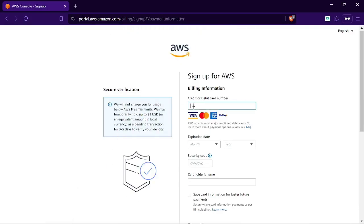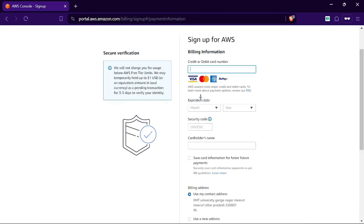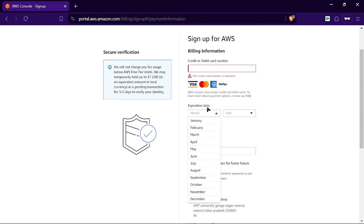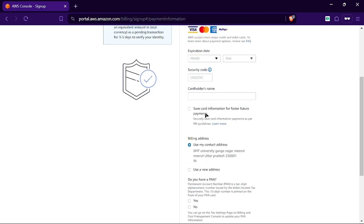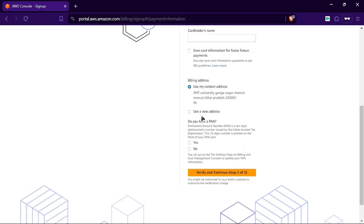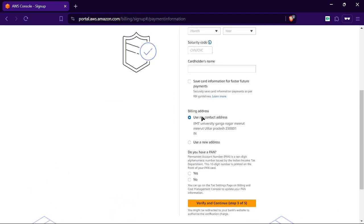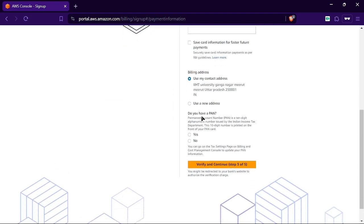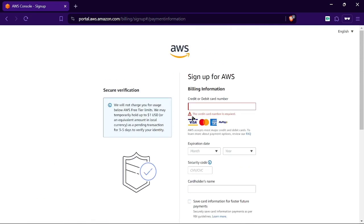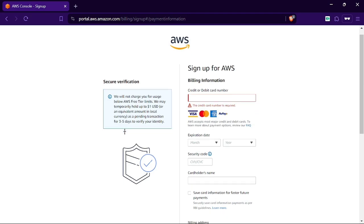I've successfully entered all my address information. Now we need to provide debit card information to create an account and verify. It will charge a small amount as you can see. They hold up to one or two US dollars for three to five days for verification purposes only.